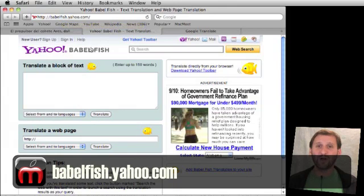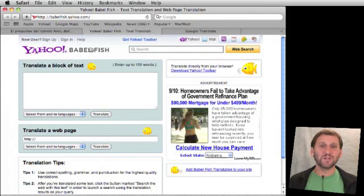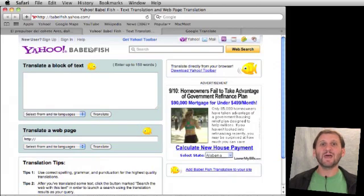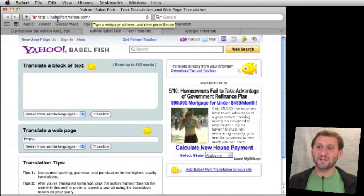Babelfish has a long and interesting history. It started out as its own site as part of AltaVista, which was a search engine that existed before Google. It later became part of Overture, and then that was all bought by Yahoo. It's now Yahoo's translation site. You go to babblefish.yahoo.com, or it will redirect you if you go to translate.yahoo.com.